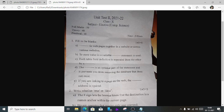Number e) If you are linking a page on the web, the web address or document address is required.